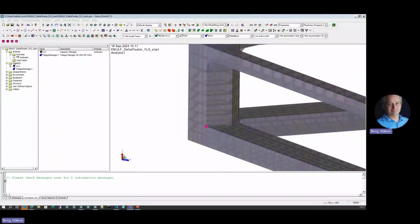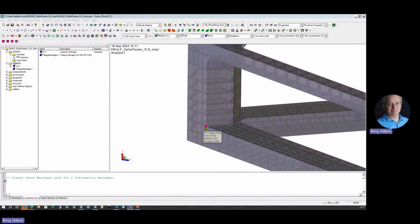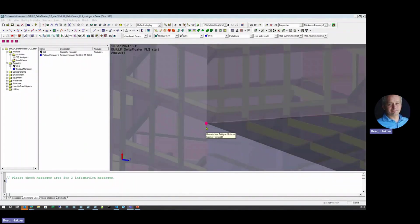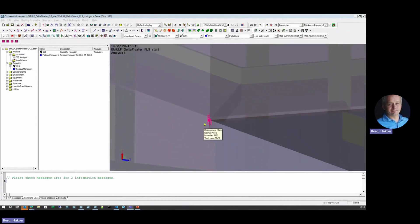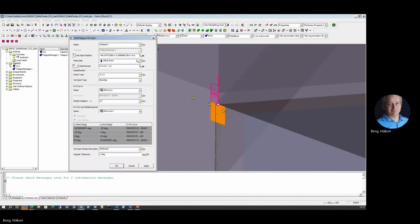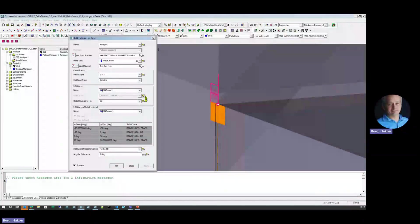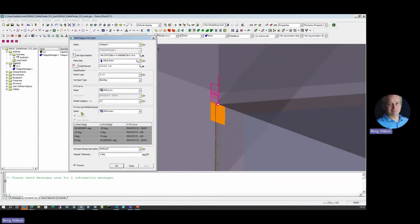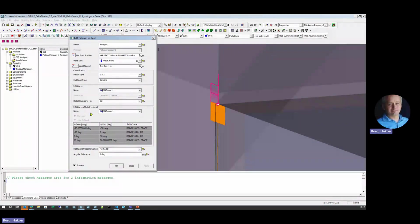For the purpose of fatigue analysis, we have defined a couple of hotspots in this example. In this corner here, we define it here with this dialogue in GENI. We select some SN curves that are relevant. There's also here support for setting up the multi-directional fatigue analysis covering non-proportional loading. This requires input of several SN curves.